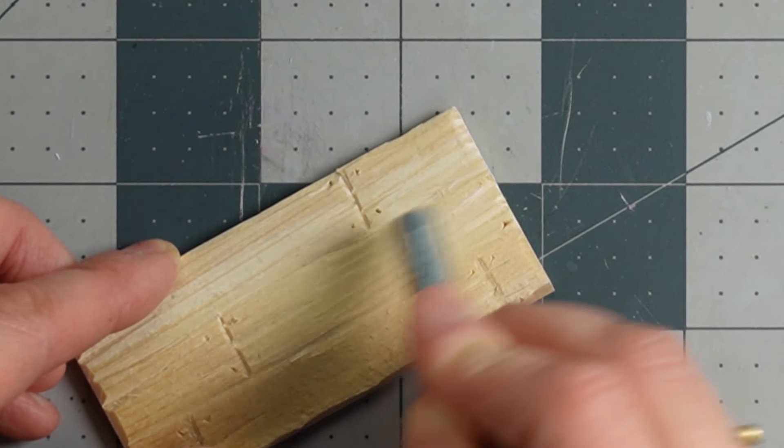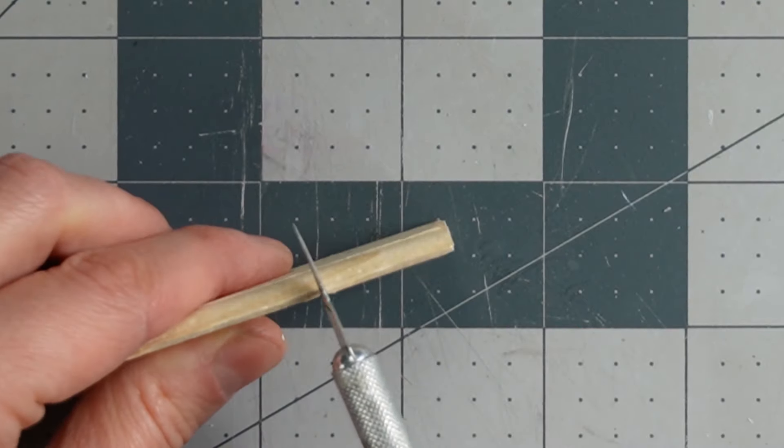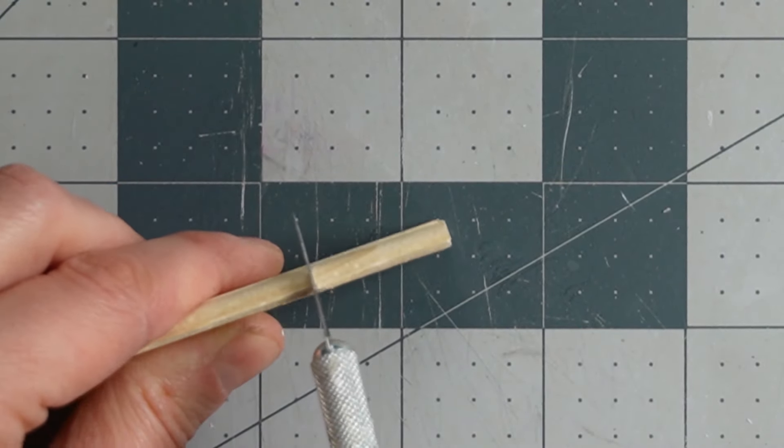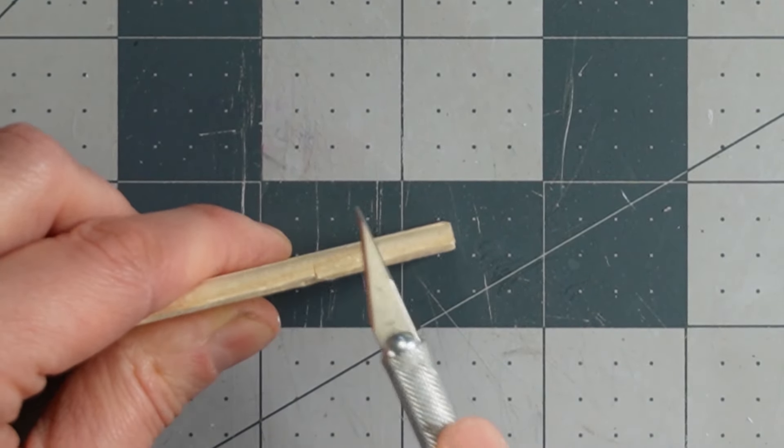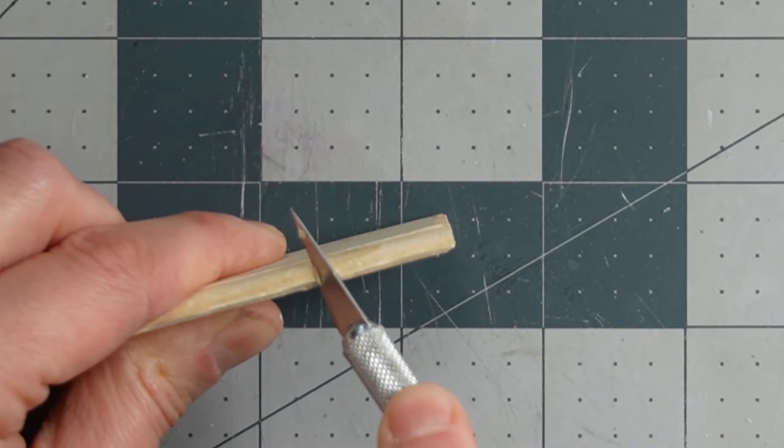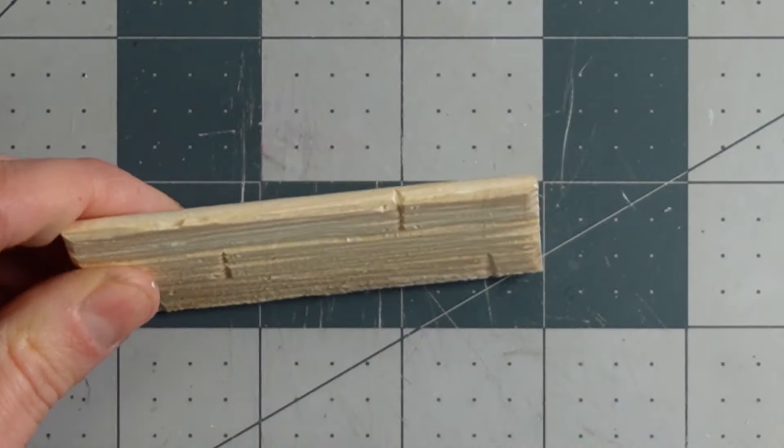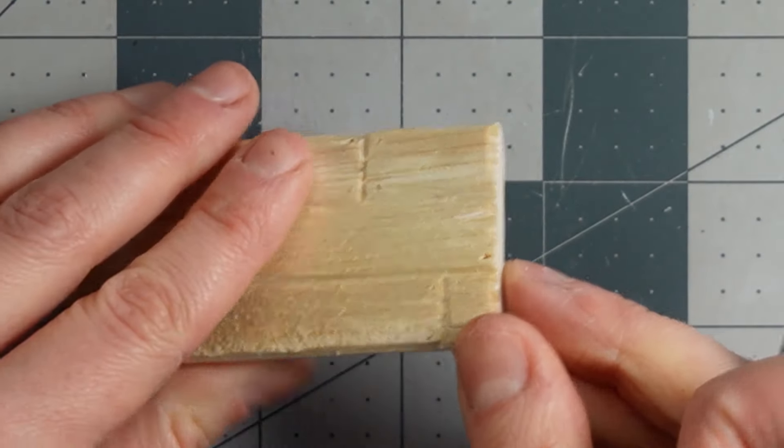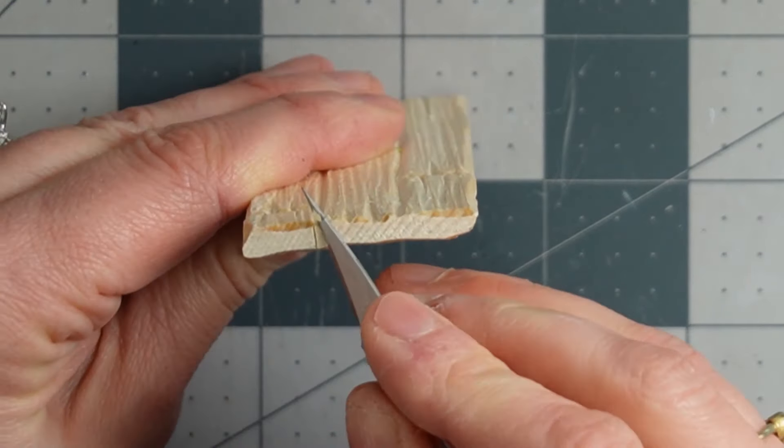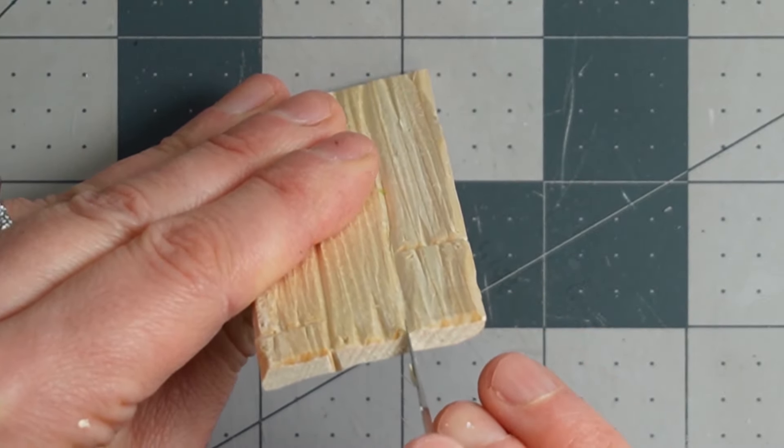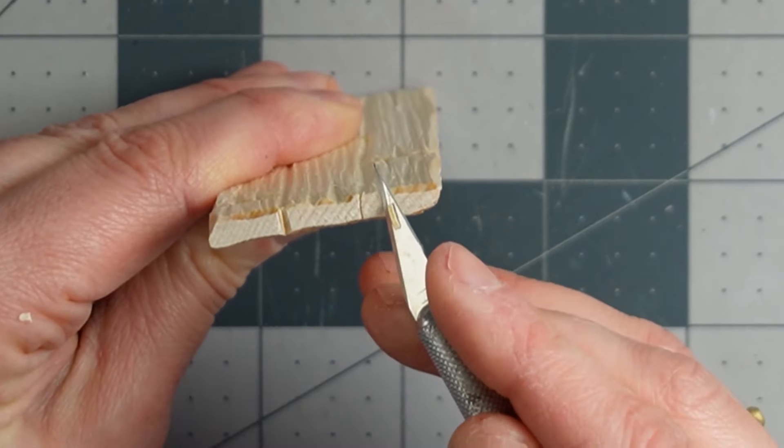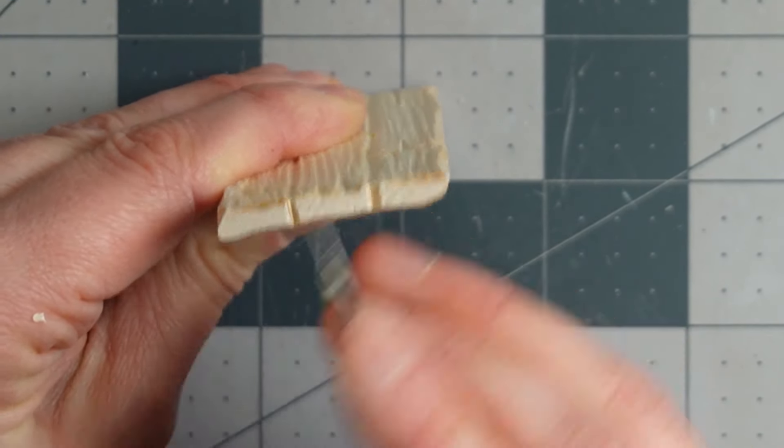Then I start cutting some wedge shapes on the sides. I want this tabletop to look like it's made from multiple pieces of wood, so I'm cutting these little wedge shapes on the edge to make it look like this is the sides of the wood meeting, just like how I cut on the top to make it look like the ends are meeting.